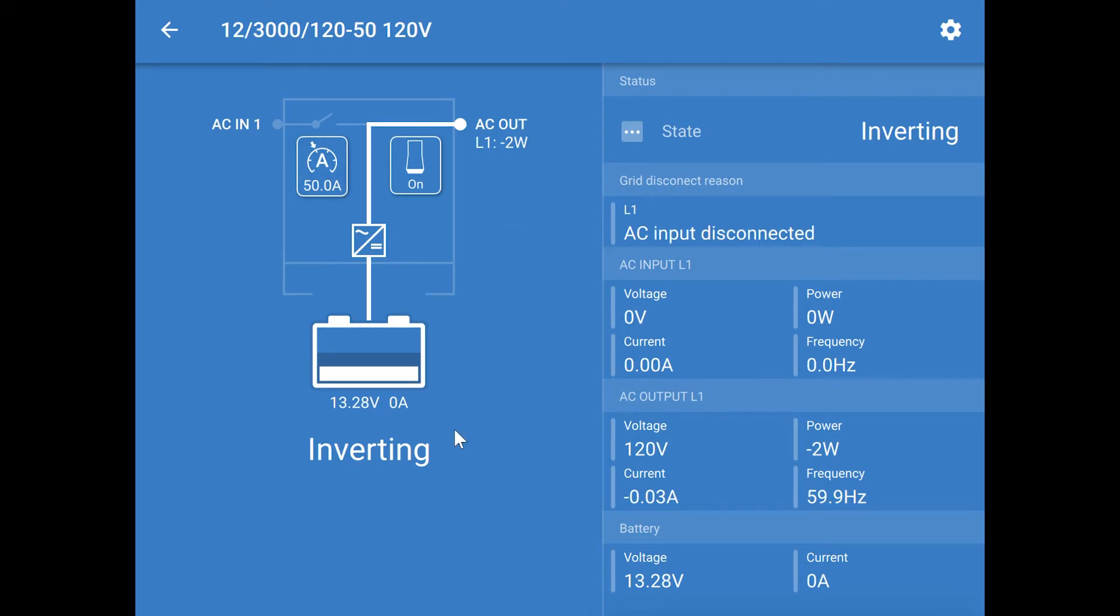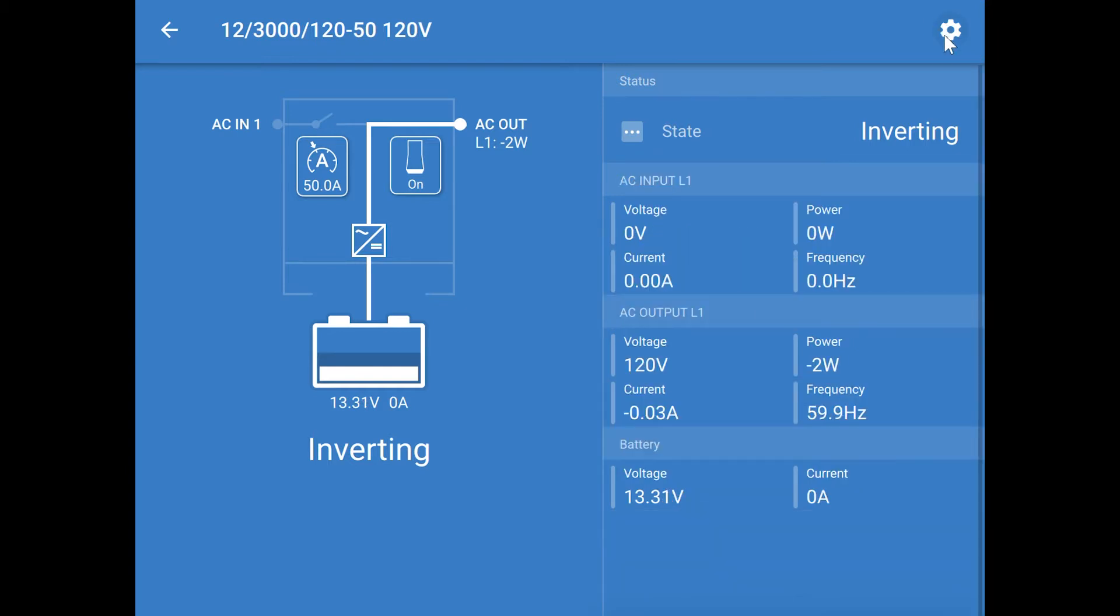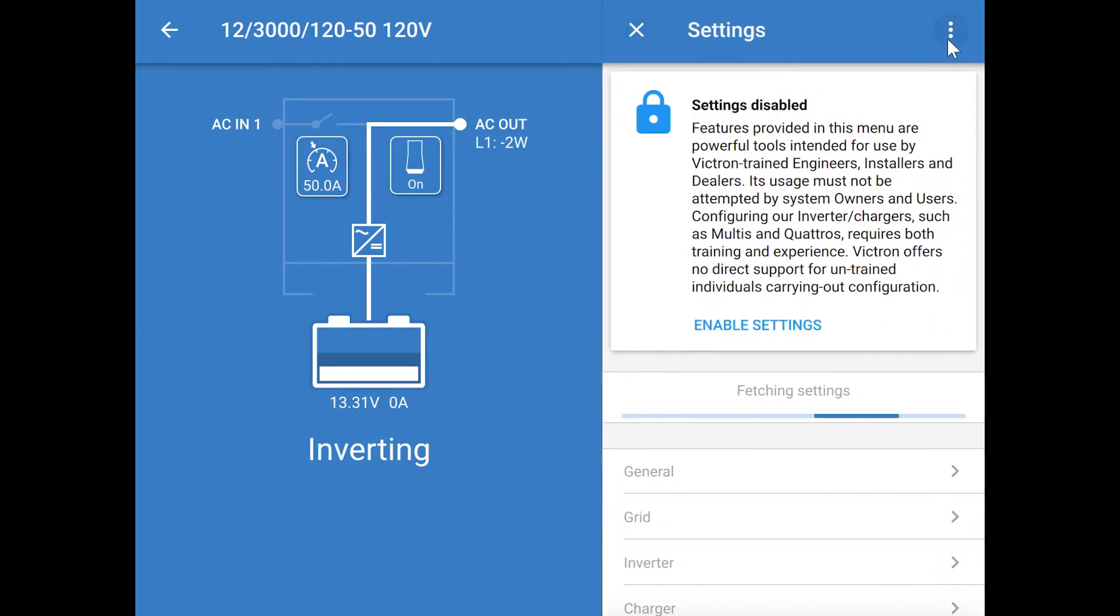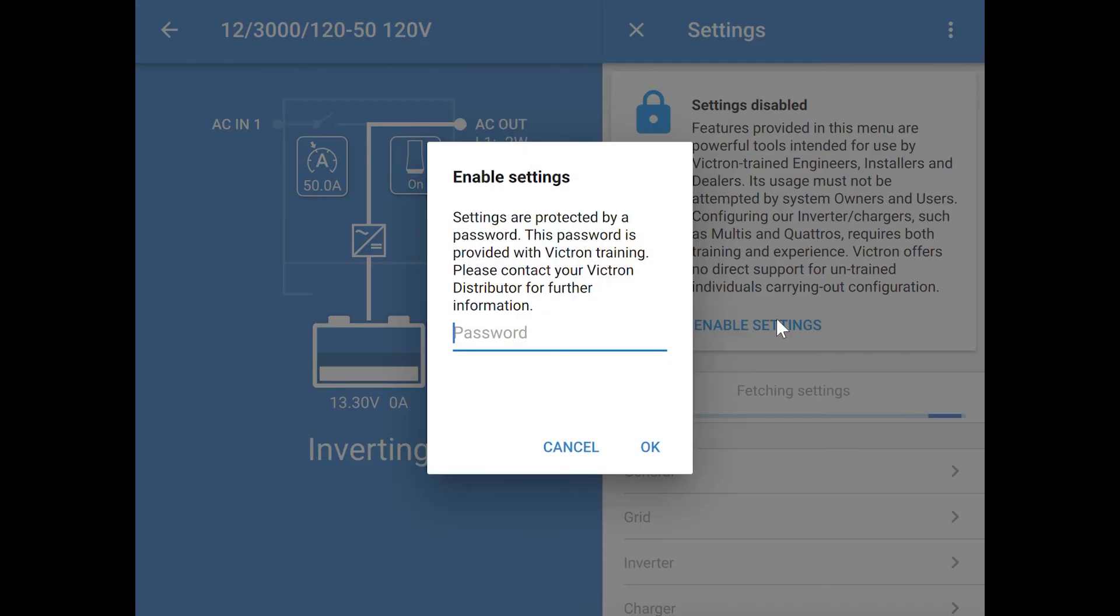By the way, the inverter must be turned on using 12-volt power for this configuration to work. The very first thing you should do is use the gear icon in the top right to open up the settings, and it will tell you that the settings are disabled and you need a password to unlock them. The password is ZZZ.